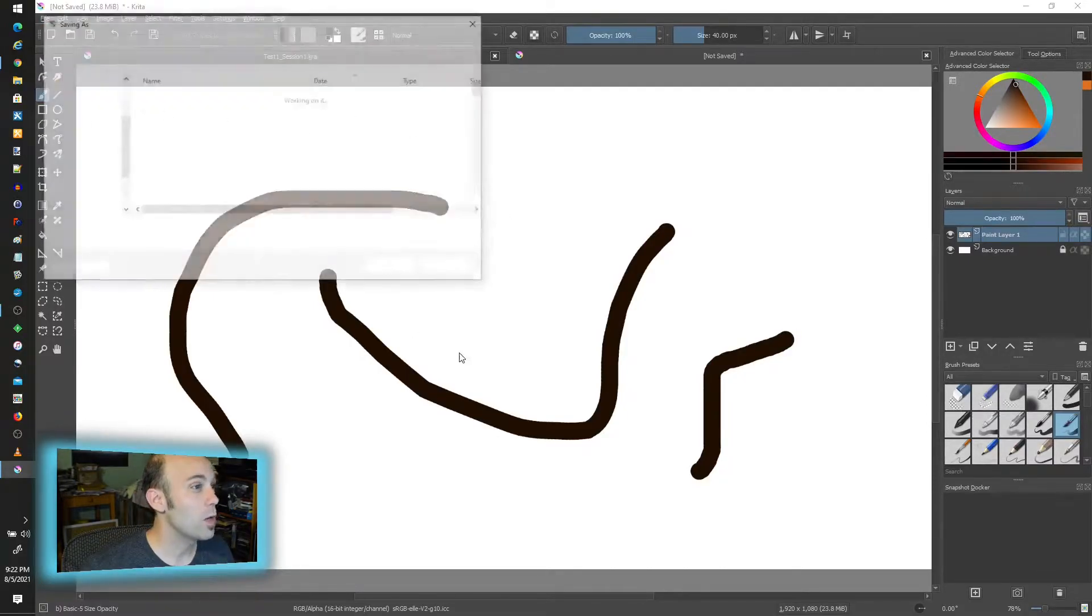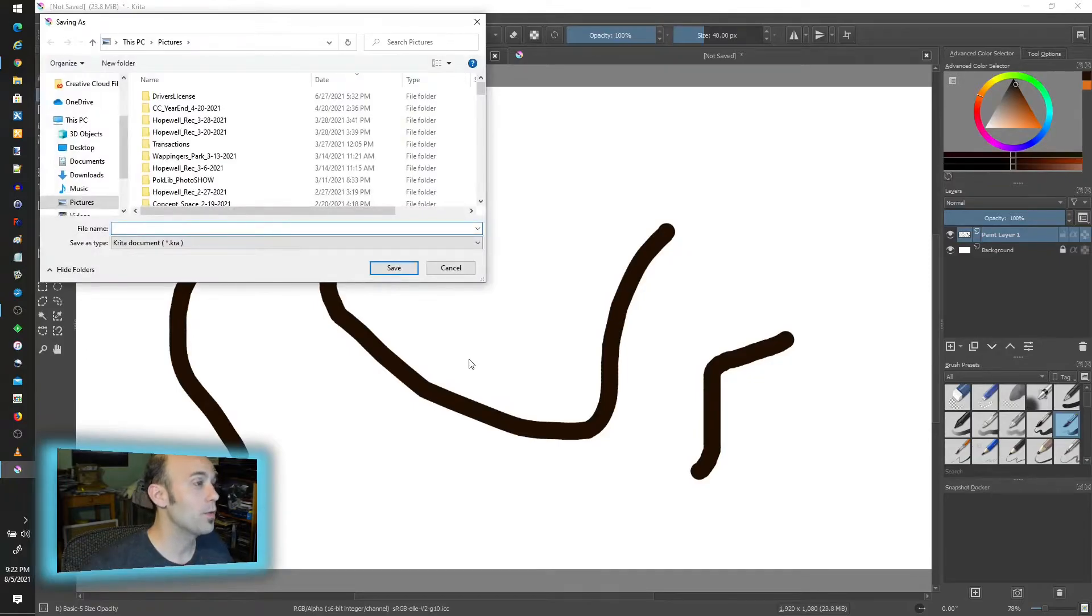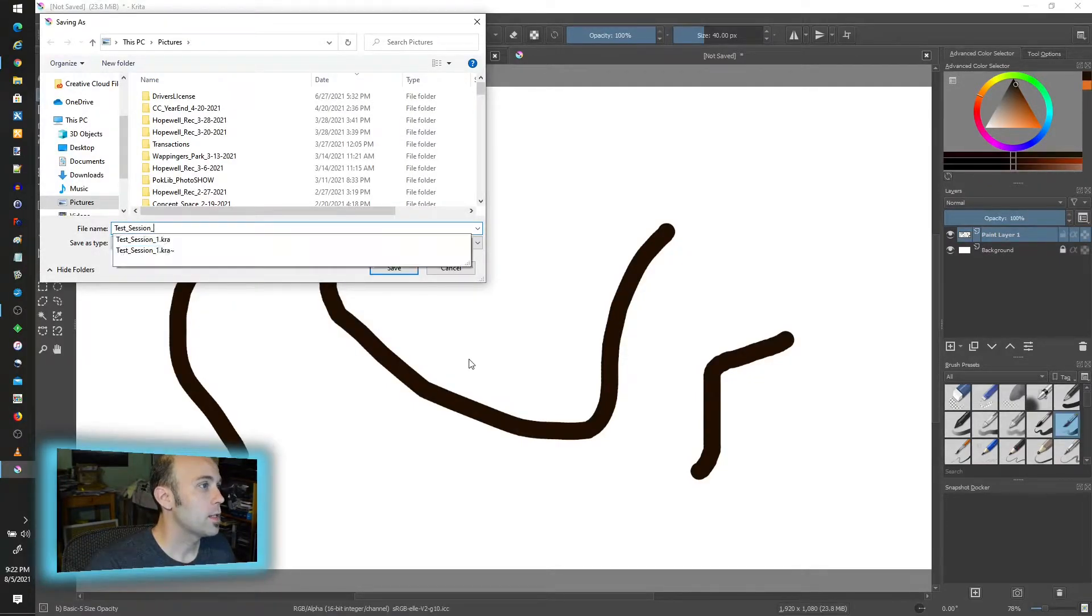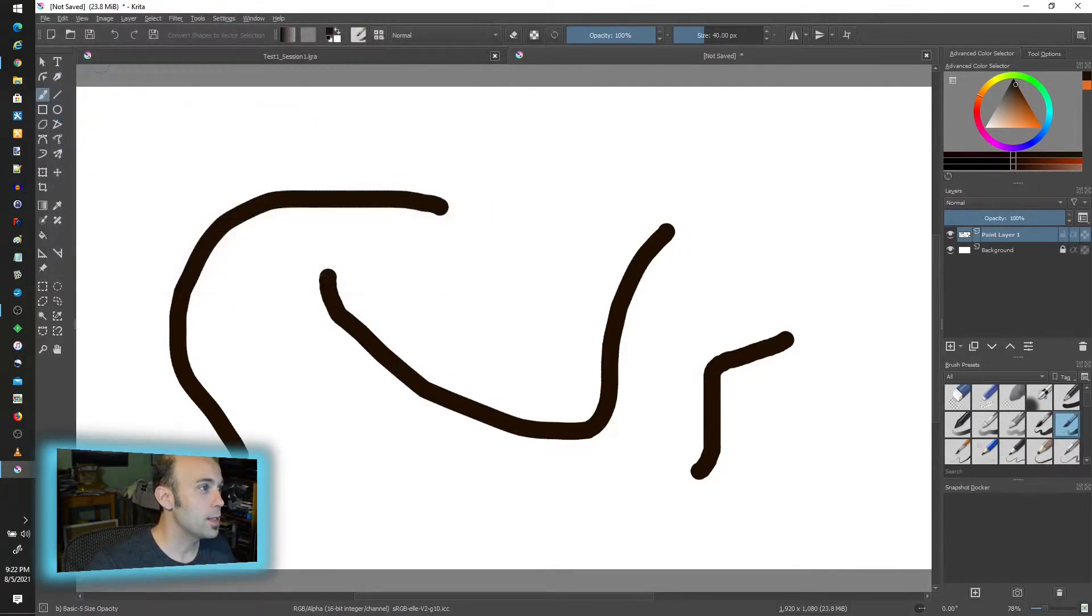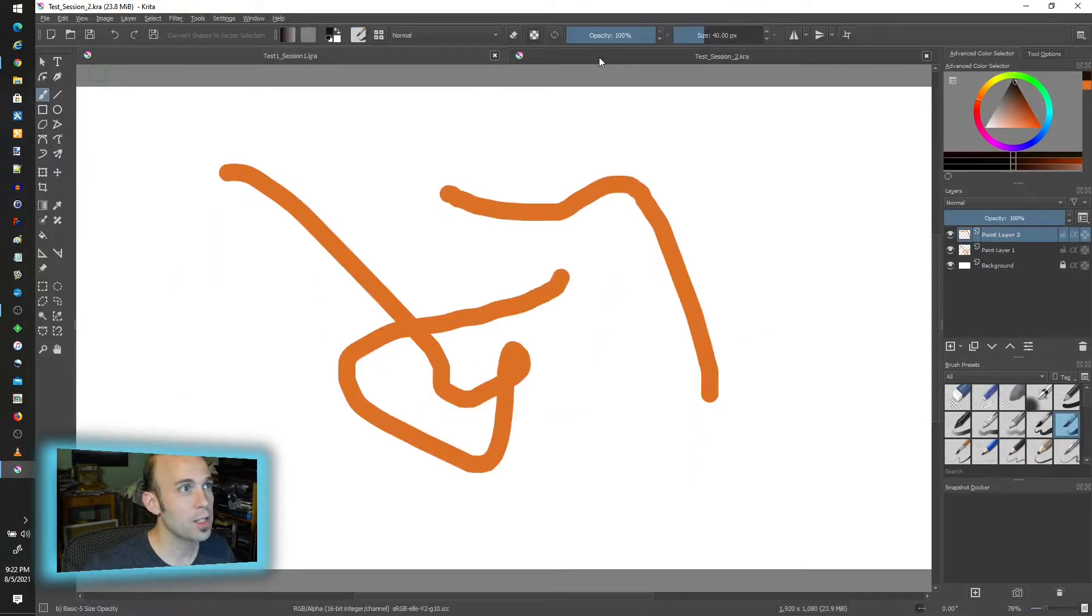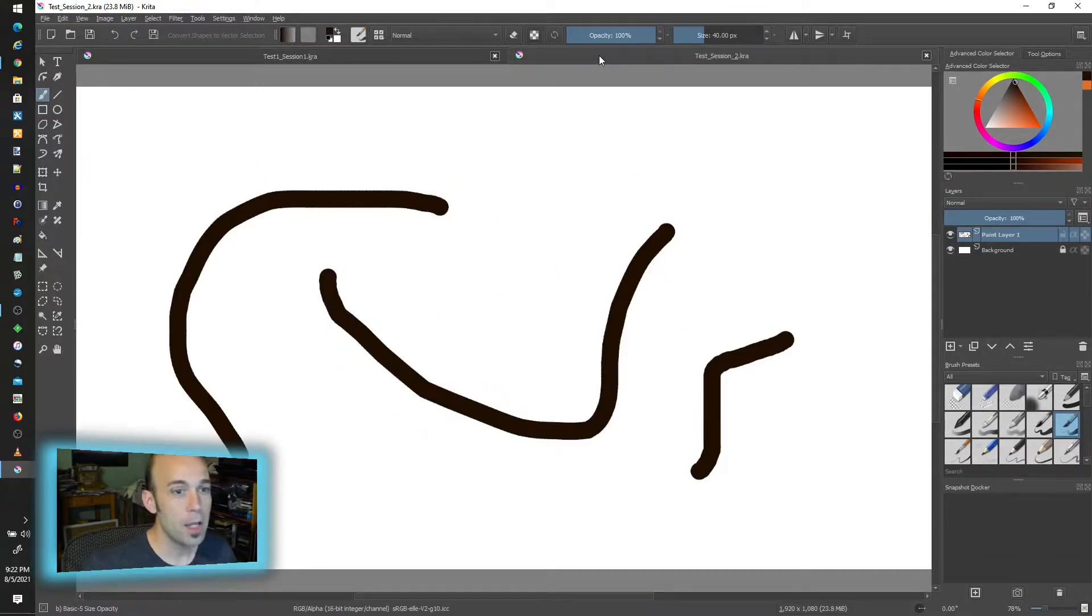I'm going to save this as well. Something else very quick. Session two, again saves as dot KRA. All right, so we have our two files now side by side.